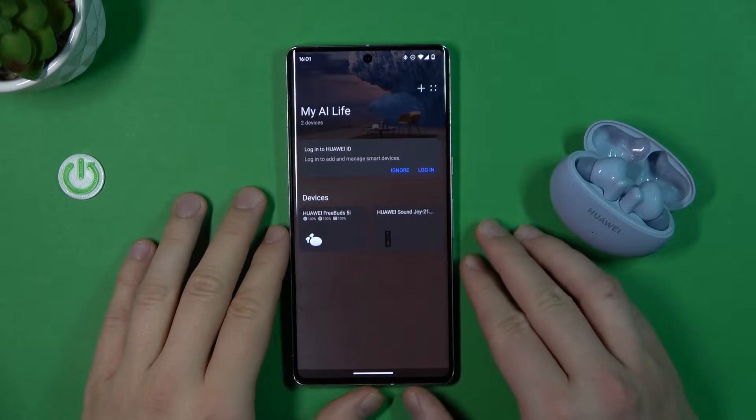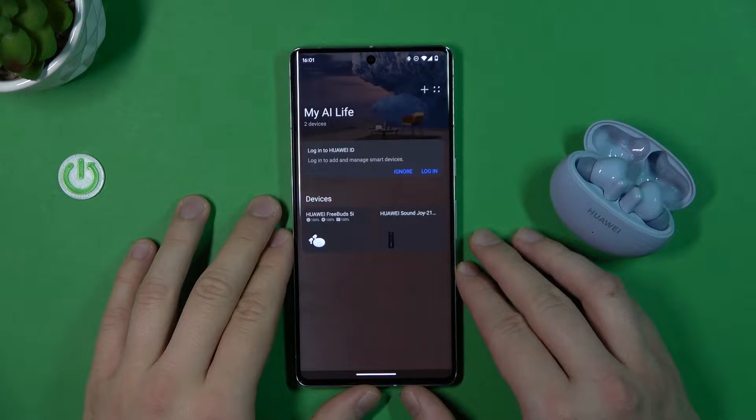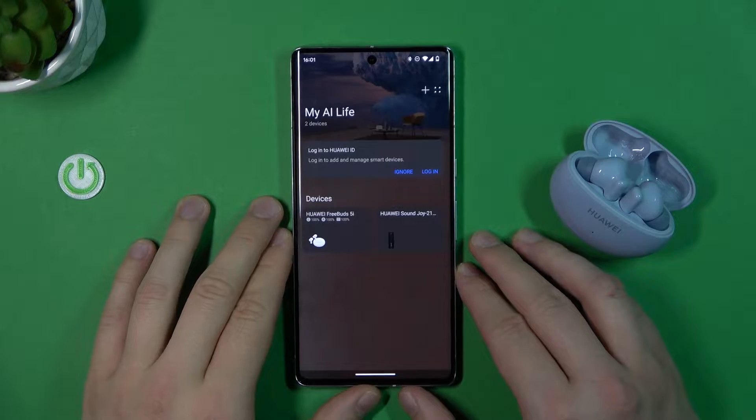Welcome! In this video I'm going to show you how you can enable LDAC for your Huawei FreeBuds 5i.